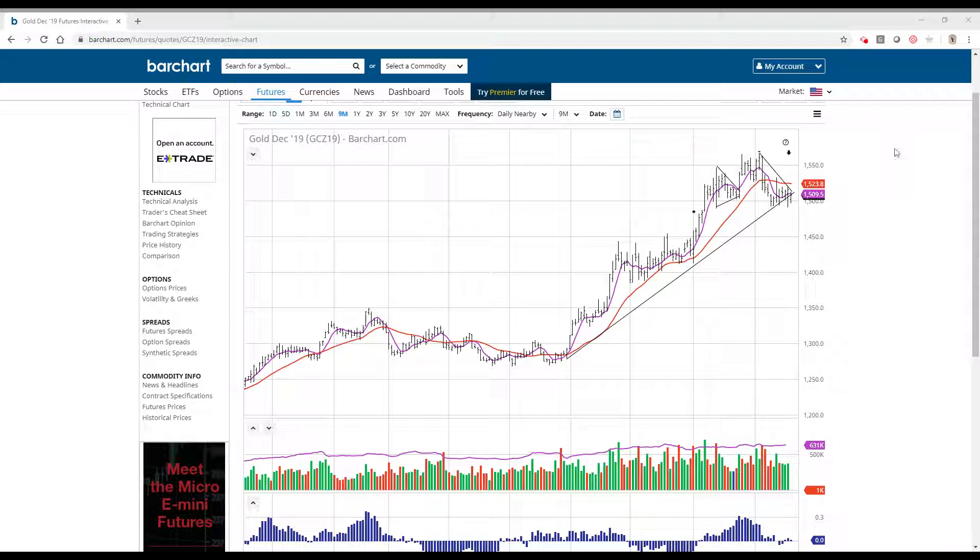I'm considering using the GLD October puts and I will follow up with that to the subscribers. Have a good day.